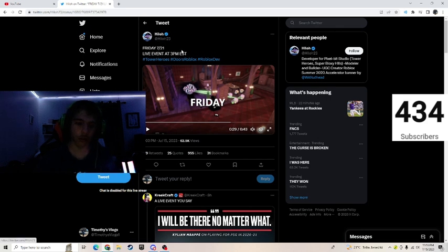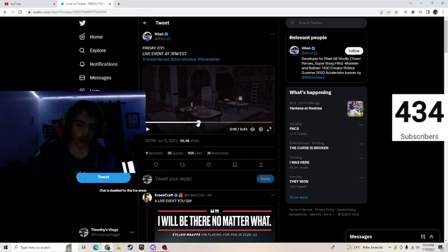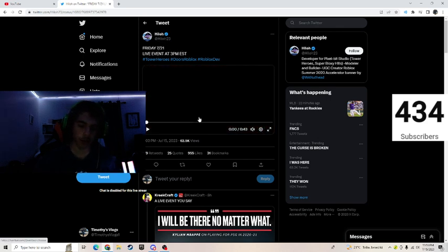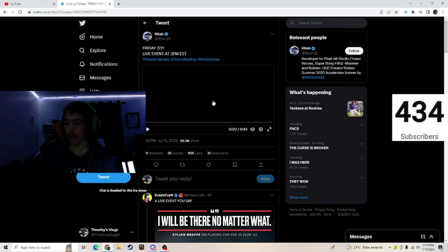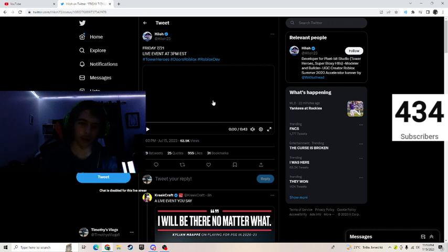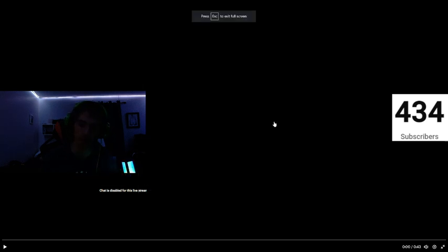This guy right here named Hello just tweeted that basically Tower Heroes and Doors will be having a collab. So they posted this video here, let's see what this is.